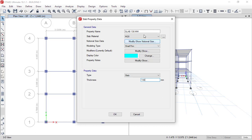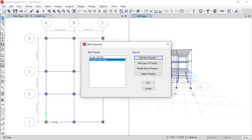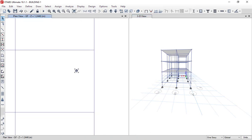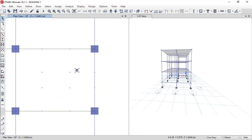Make sure the type is set to slab and the thickness is 130 mm. We will name it 'staircase slab' so it is easy to interpret. We will define the material name as staircase slab, then click OK and click OK again. After defining the staircase slab section, we are now ready to start modeling.